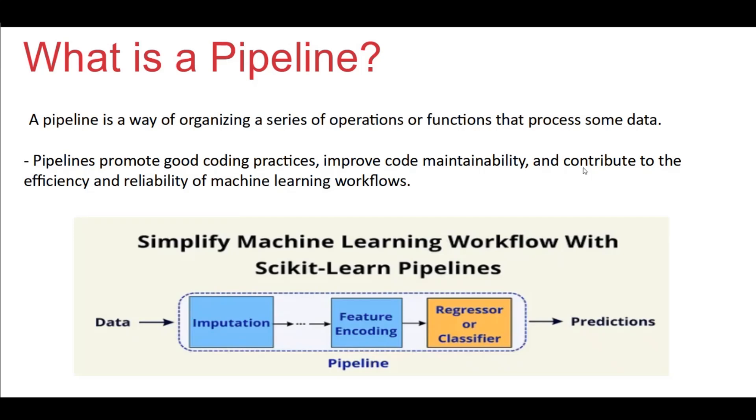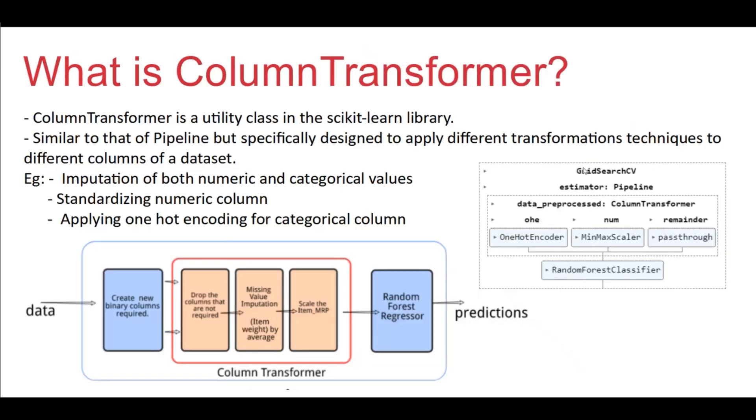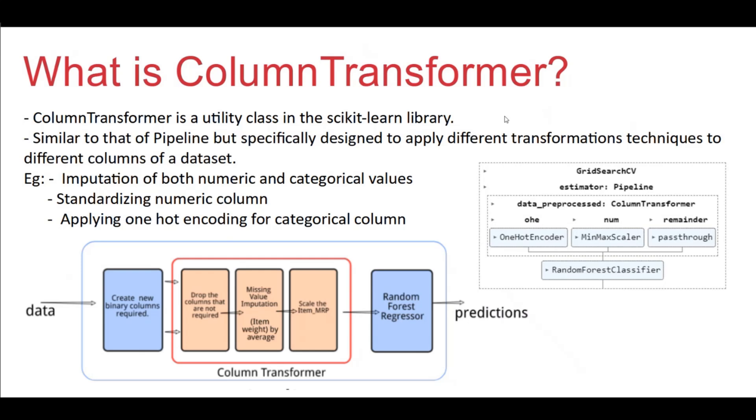Before we implement the pipeline, we need to implement column transformer. What is column transformer? This will take care of all the preprocessing part. It is a utility provided by sklearn. It is similar to that of pipeline, but it is designed to apply different transformation techniques to different columns of the dataset. Say we want to do the preprocessing. There are some missing data. We want to do the imputation. We want to standardize the numerical data and also convert the categorical into numeric. All these things can be done in a form of pipeline by using a column transformer.